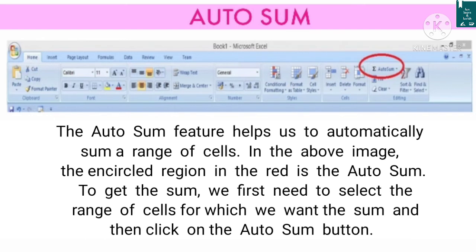Autosum: the autosum feature helps us to automatically sum a range of cells. To get the sum, we need to select the range of cells for which we want the sum and then click on the autosum button.